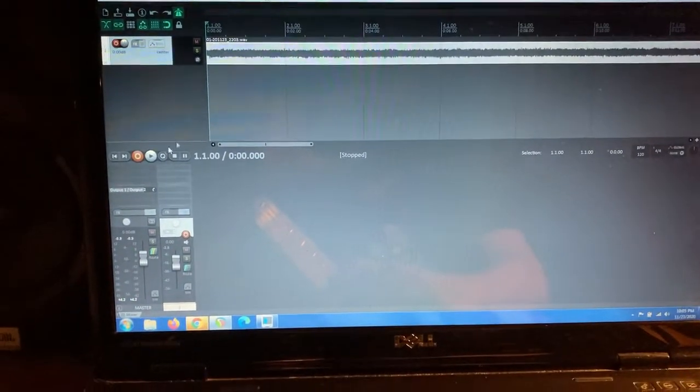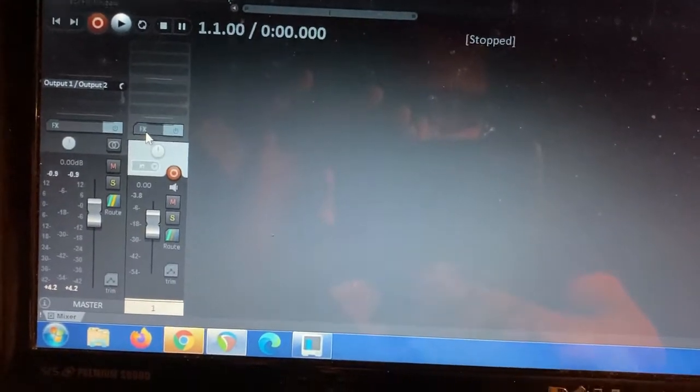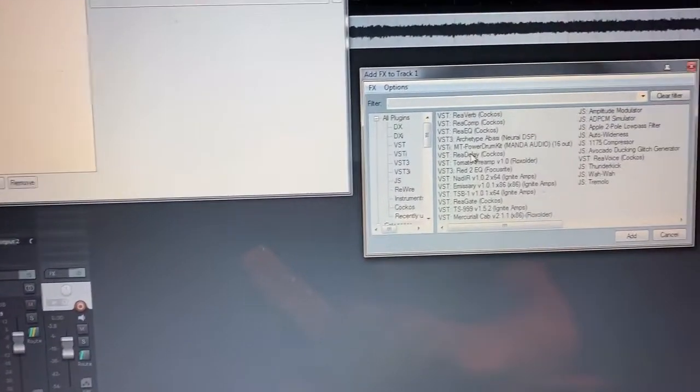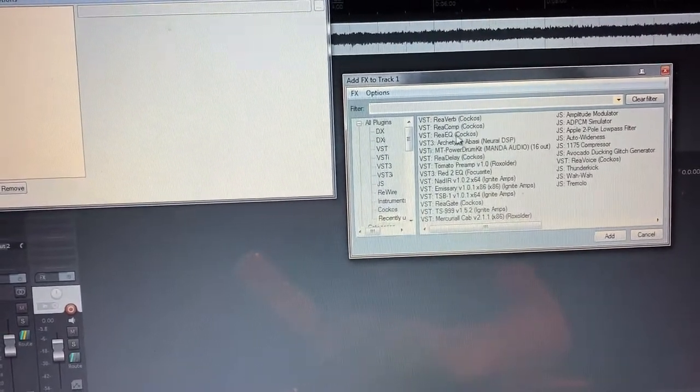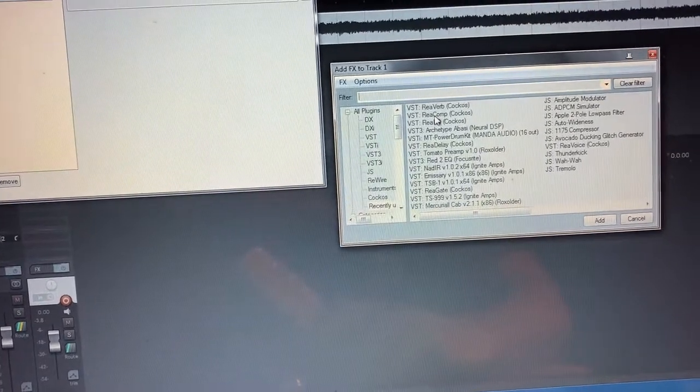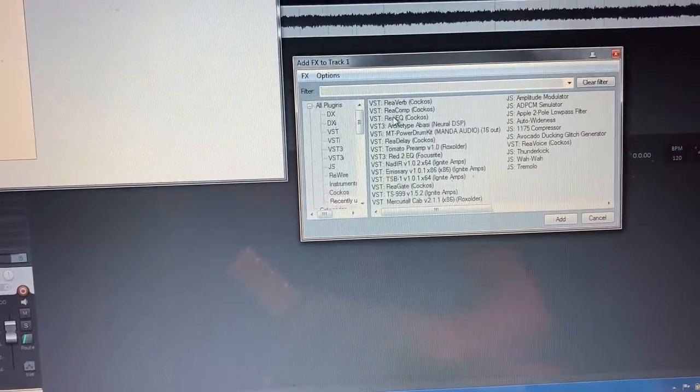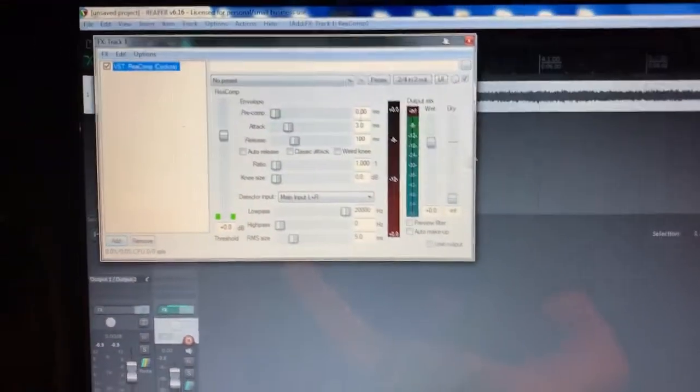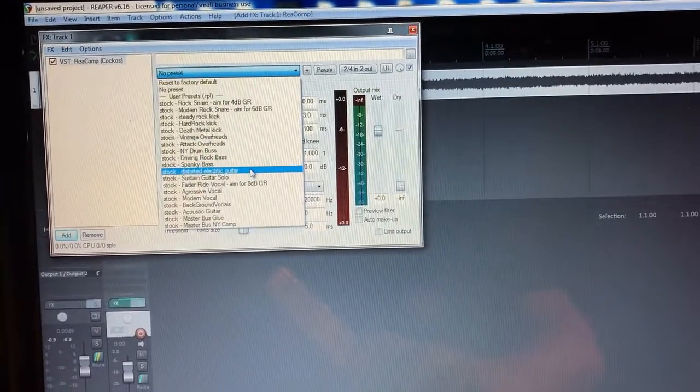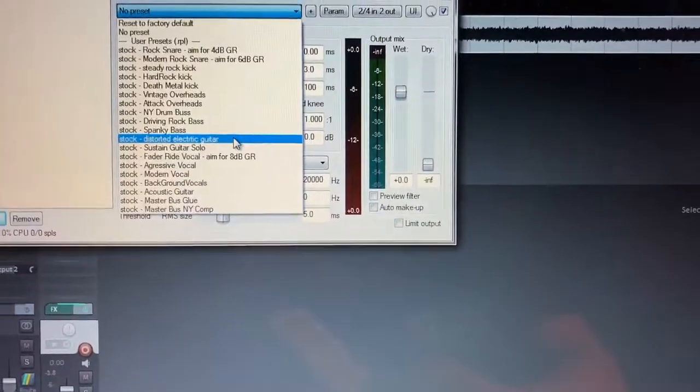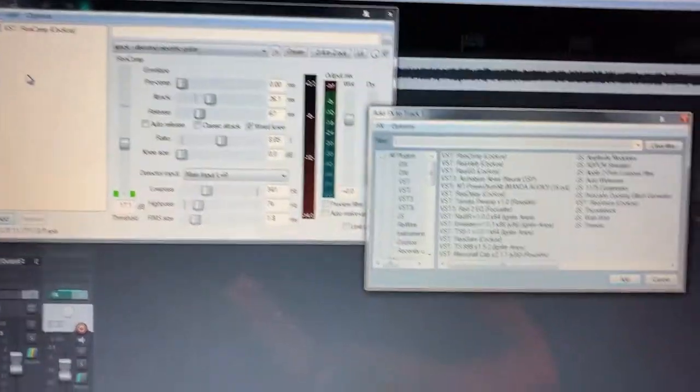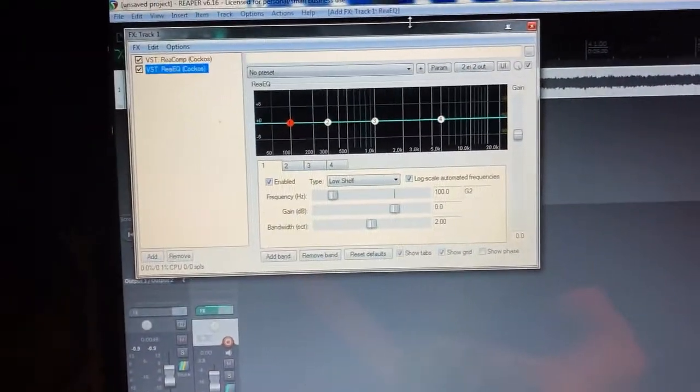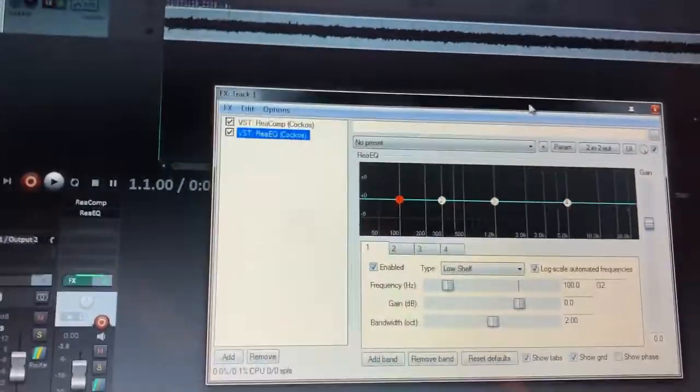All right, so now we got the first riff recorded. So with the first riff recorded, I'm going to go into my FX chain. Since we're basically micing a cab that already has a tone set up, there's no need for any virtual stuff. What I usually like to do first is choose either an EQ or compression. Let's go with compression first. The good thing about Reaper is it has some stock ones. What I usually do for a quick easy compression is I usually go to the one where it says distorted electric guitar.